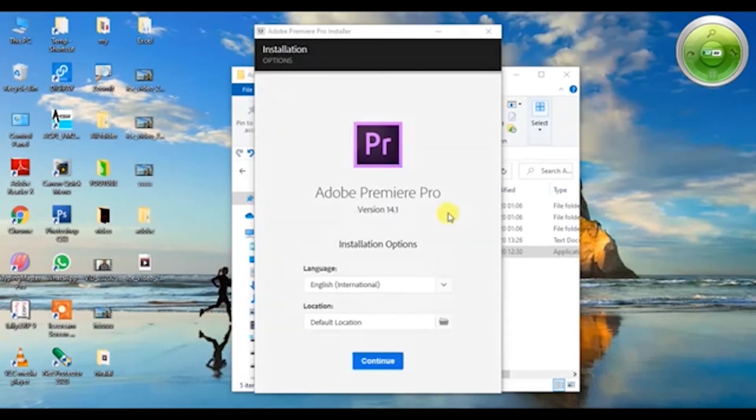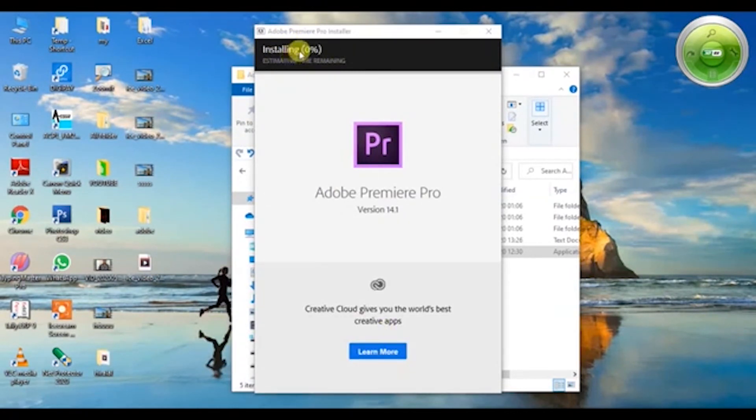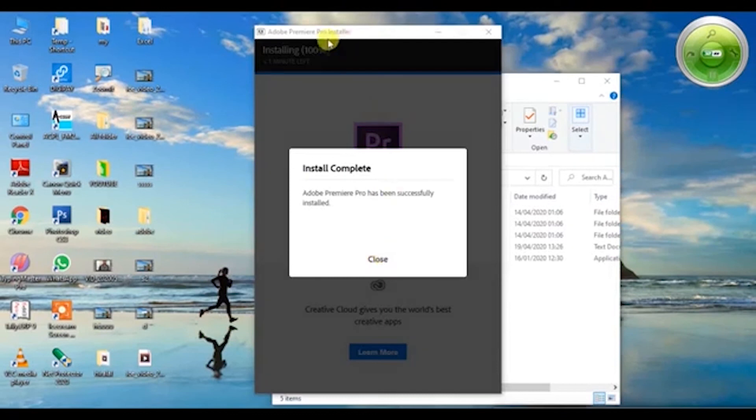It will take a couple of minutes. Now you can see it's successfully completed. I'm skipping the rest of the steps to save your time.